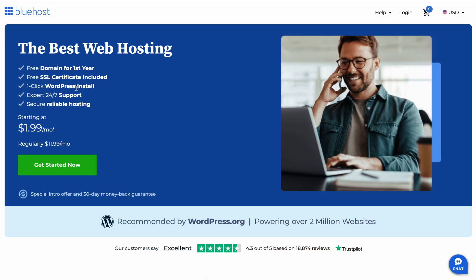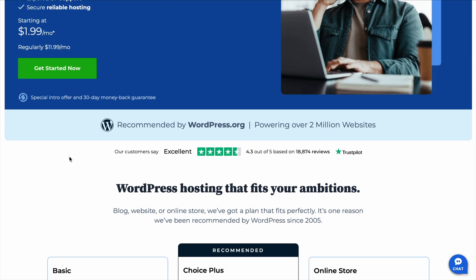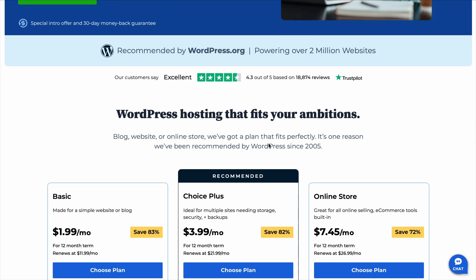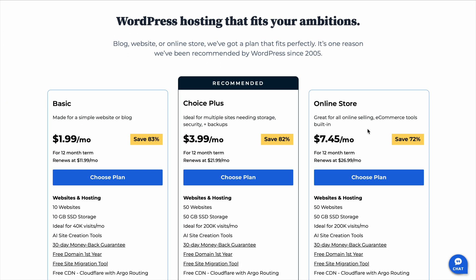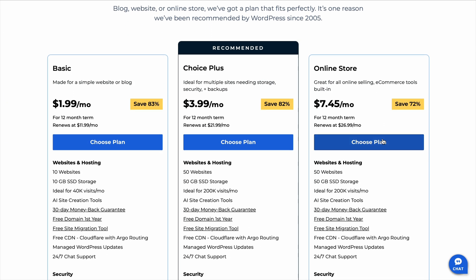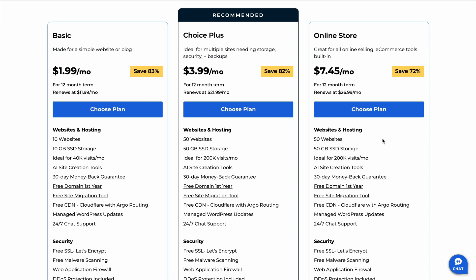Which Bluehost plan should I choose? That's the question a lot of people ask when they're getting started, and surprisingly, a lot of people end up overpaying for features they don't even need. I thought this would be a good time to go over it while I'm building a website, because getting the right plan from the start can save you a lot of time, money, and hassle.